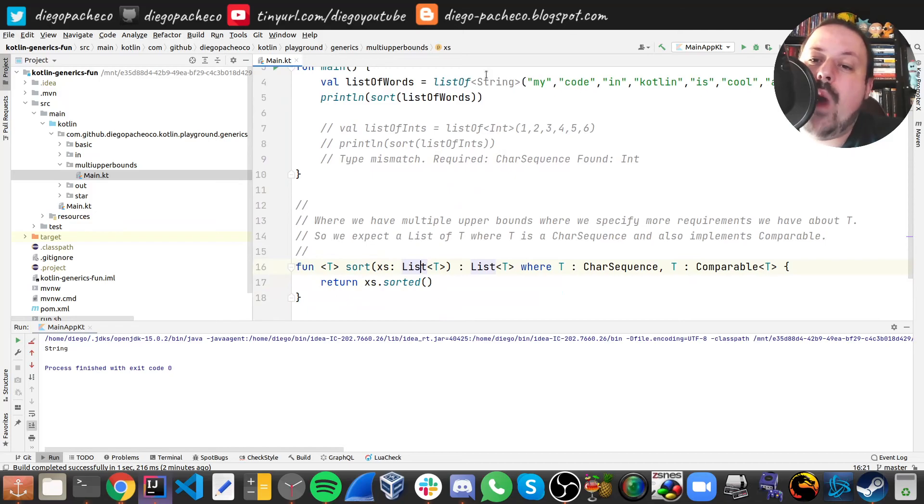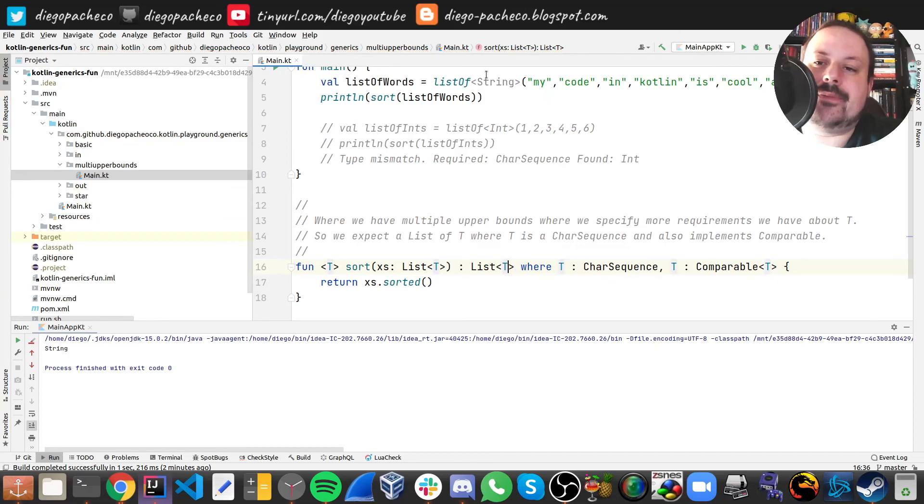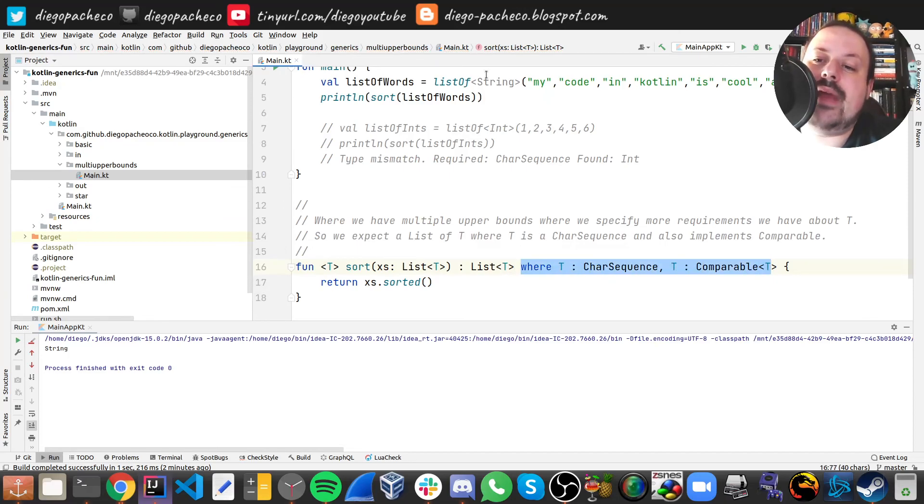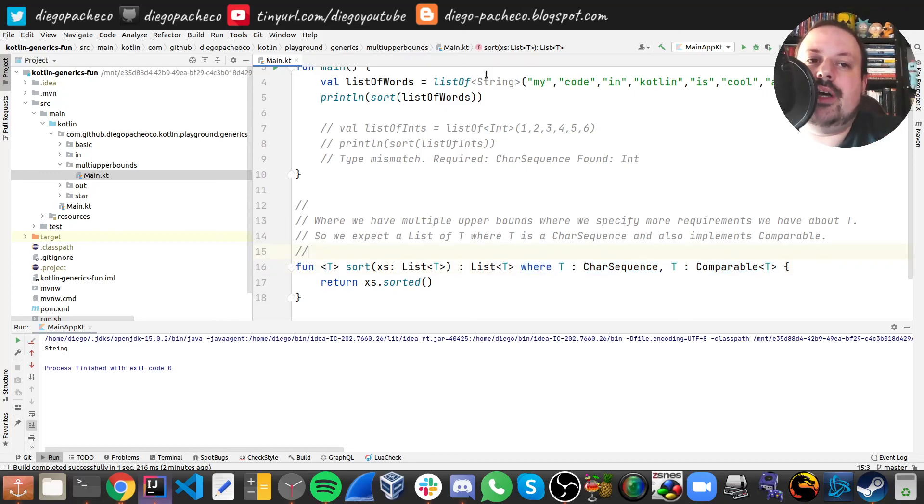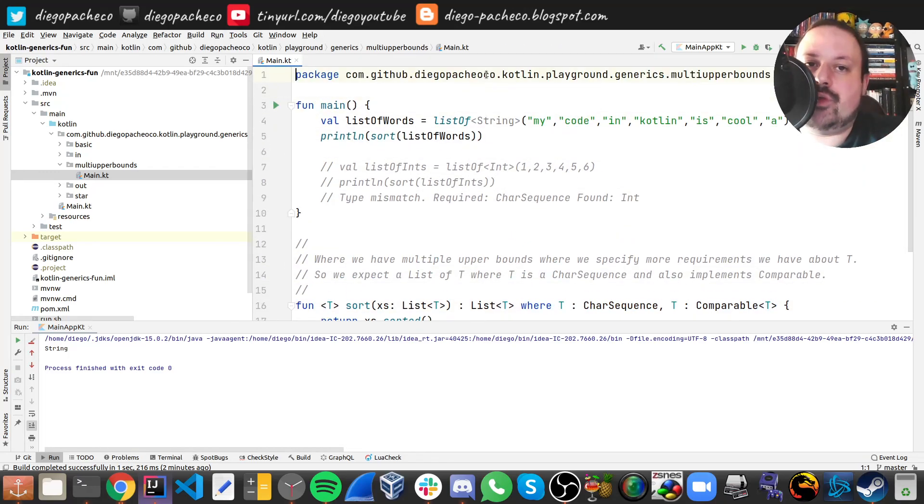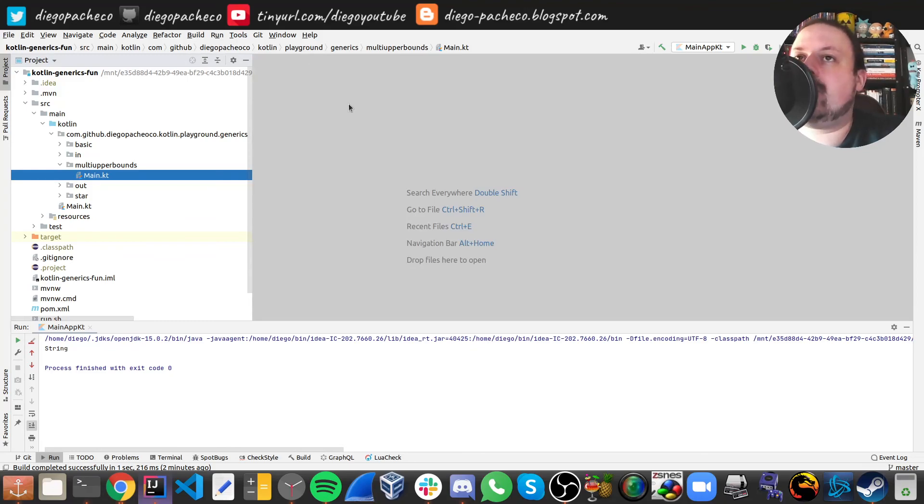But with where you can specify all the interfaces that you need, so you make your generics more narrow down. That's a cool feature of Kotlin. So that's it for today guys, I hope you guys liked it. See you next time, cheers.